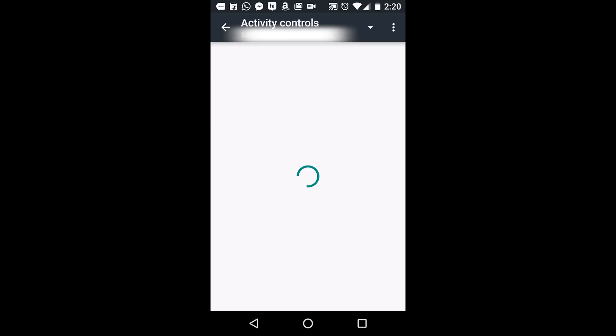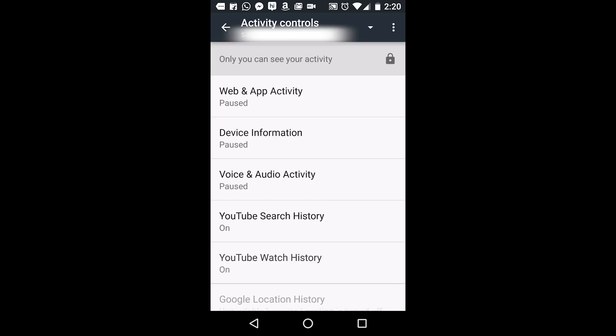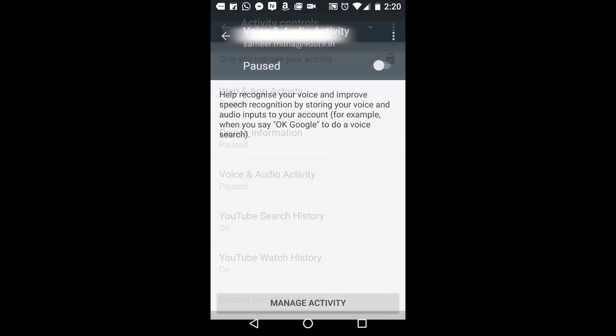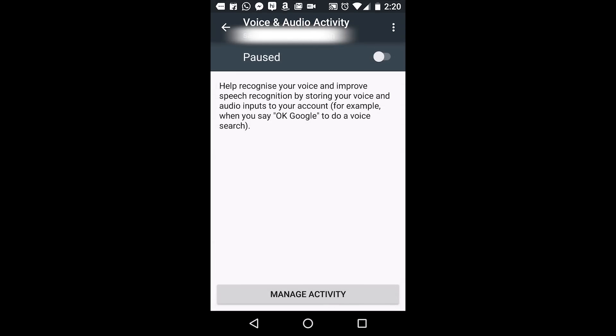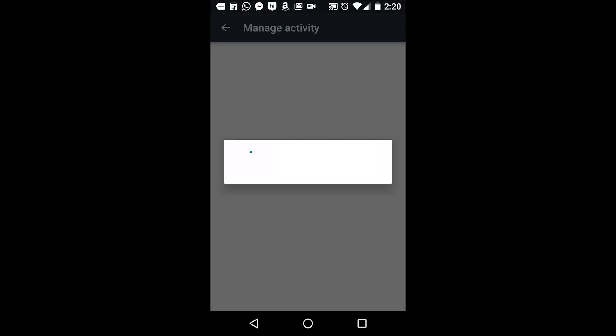Here you will find the Voice and Audio Activity tab. Click on it and select the Manage Activity option. This will redirect you to your Google account information for voice and audio.